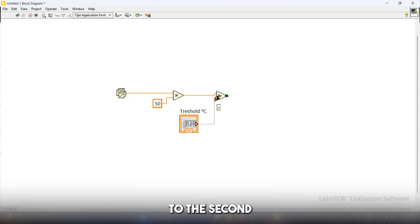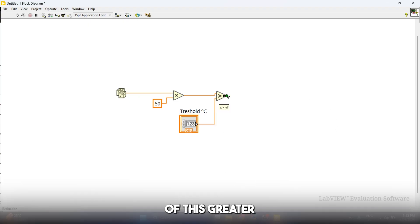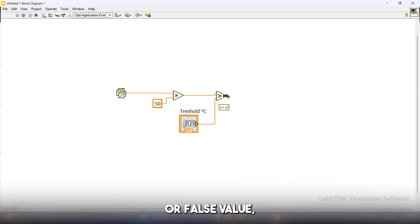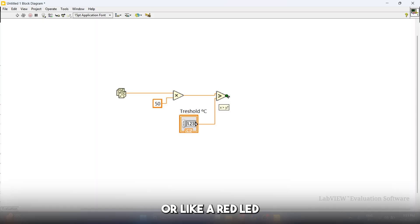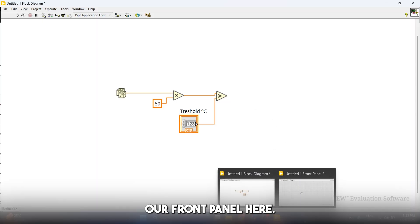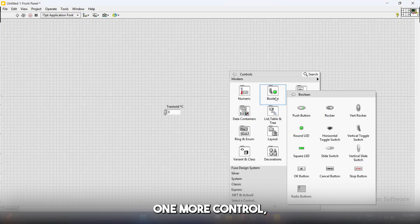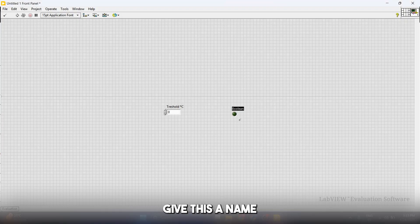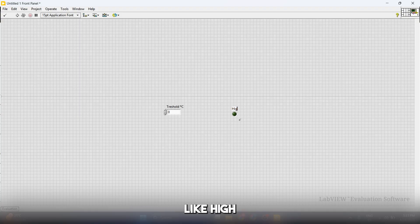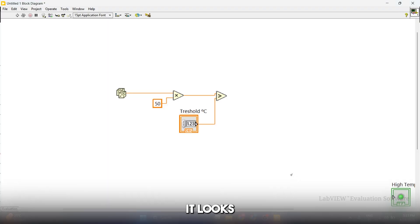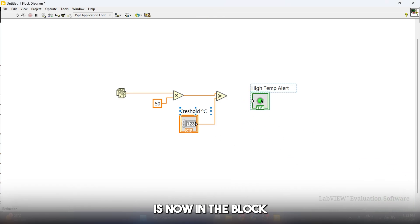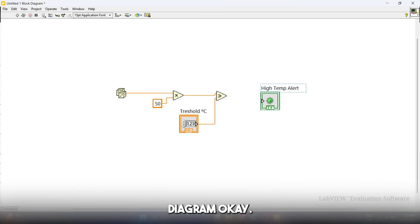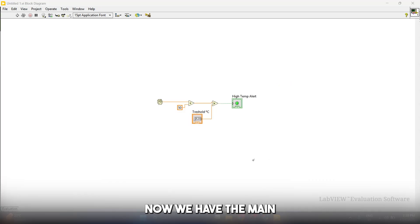Because the output of this greater function is going to be a true or false value, which is perfect for our LED, we're going to wire this output to an LED terminal. Go to our front panel and create one more control, which is going to be a round LED. We're going to give this a name like high temperature alert. Now let's switch again. Look what happened. It's here again. Because we created it in the front panel, it's now in the block diagram. We're going to connect this output with this LED here.